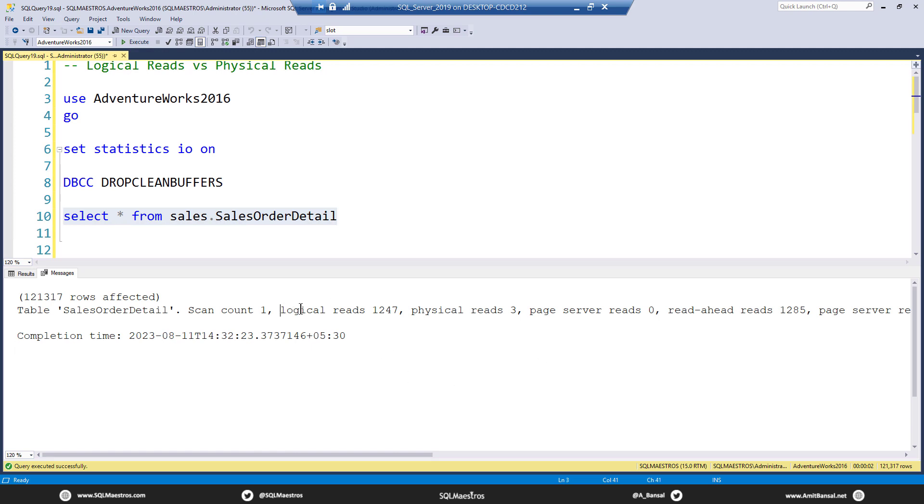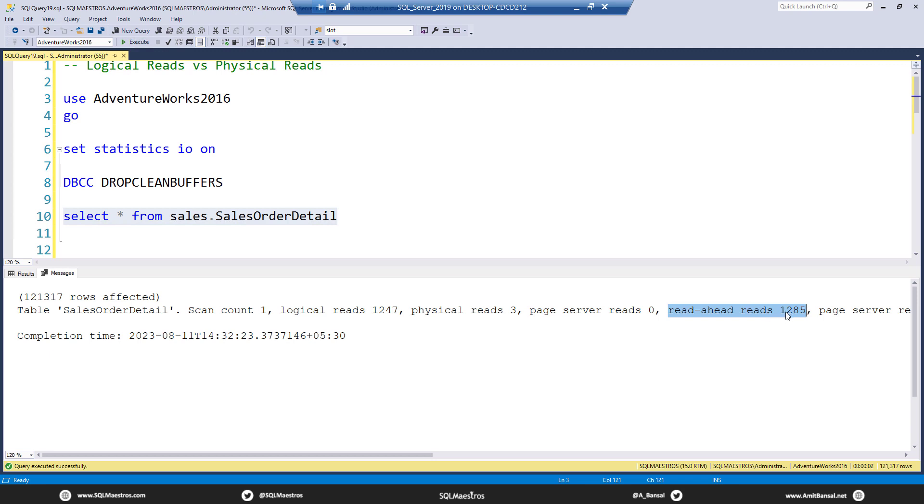You will of course see logical reads, but let's ignore that for the moment because the first execution here itself, and you see logical reads might be a bit misleading. You've got to turn over your focus on read ahead reads, which you can see as 1,285 pages, and you can see physical reads. Now you would say, hey Amit, what is going on?